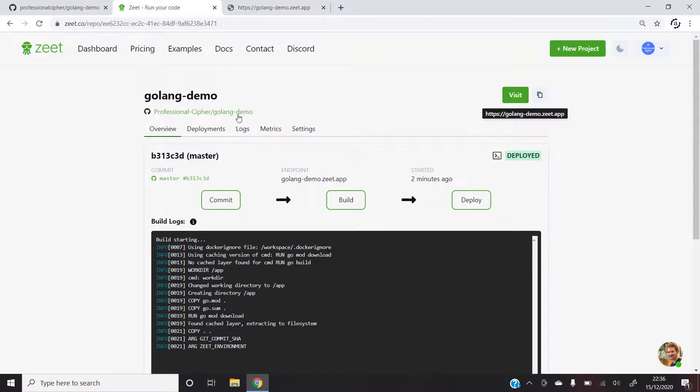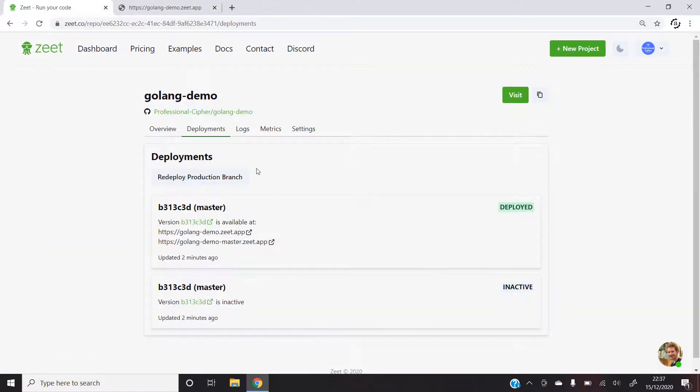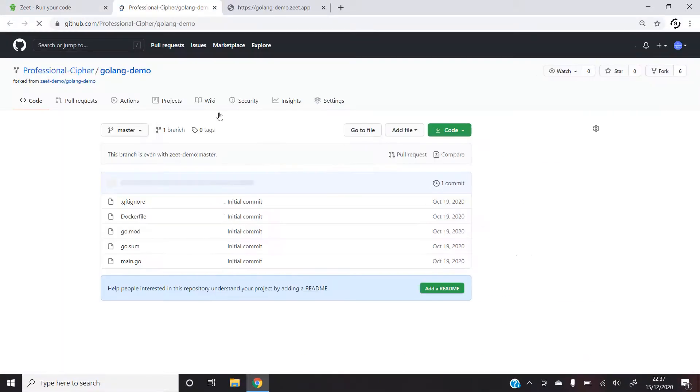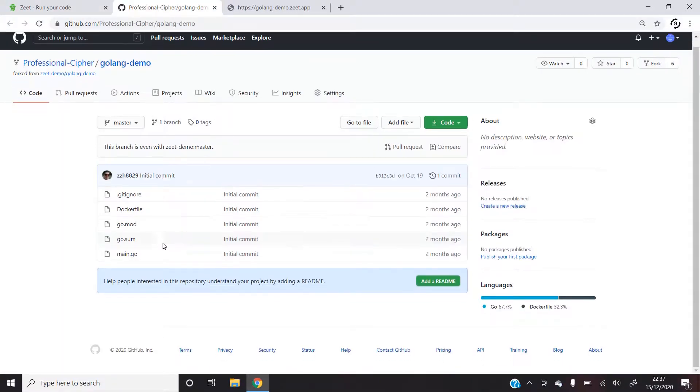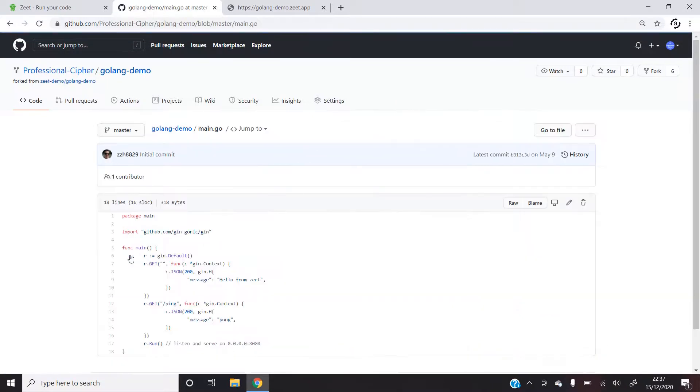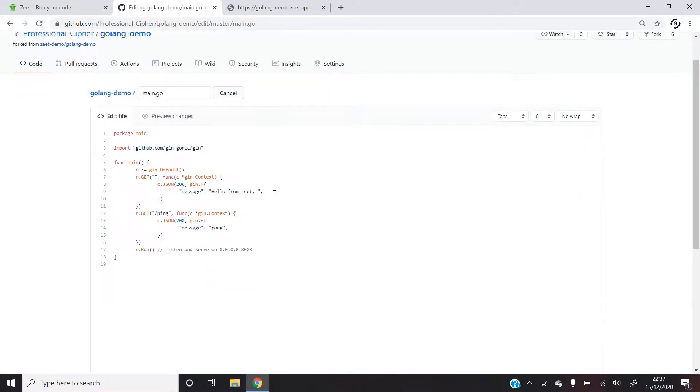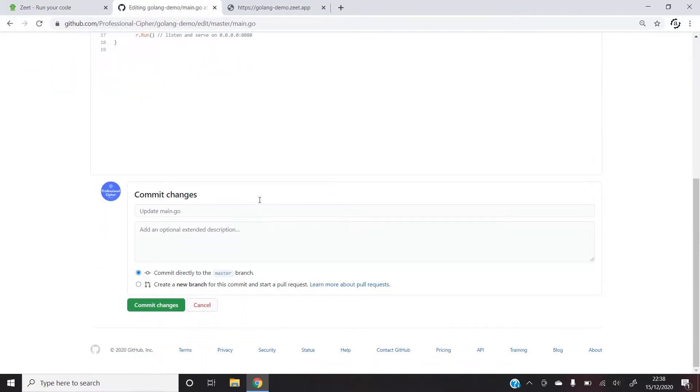Here I would like to show you a special feature of Zeet. Here I'll go to the repository that I deployed and then open main.go. Here let's make a few changes and press commit.